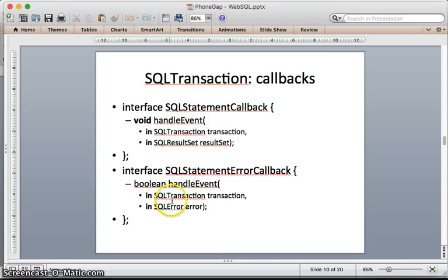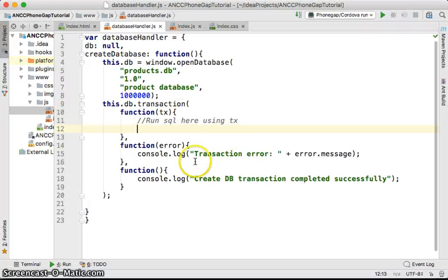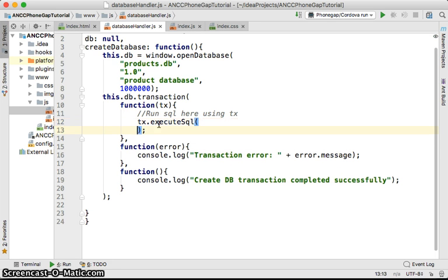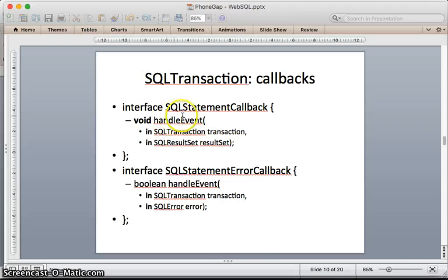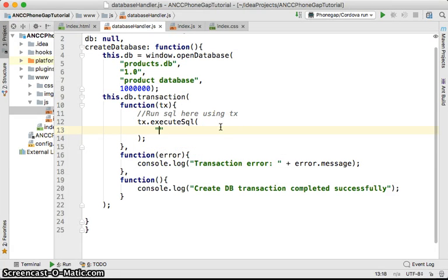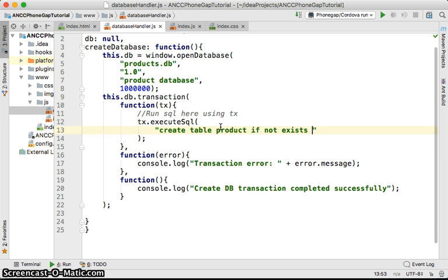So from the transaction we call the executeSQL method and provide the SQL statement. This one is CREATE TABLE IF NOT EXISTS product, to make sure we only create it if it doesn't exist.